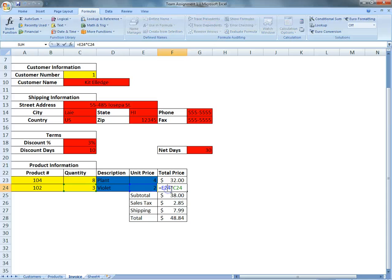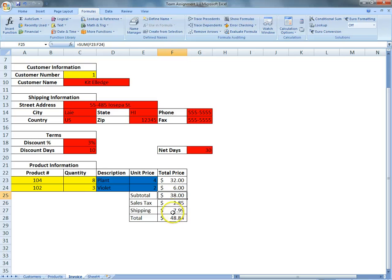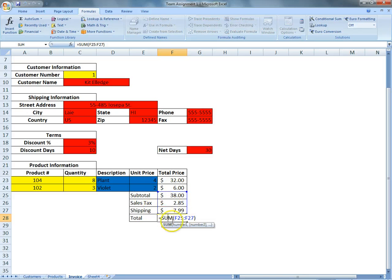And then we also do the same thing for the row below. And now we do the subtotal. We do a simple sum formula, summing those two together. And we add the sales tax and the shipping. And then now to get our final total, we would do a simple sum formula of the subtotal, sales tax, and the shipping.